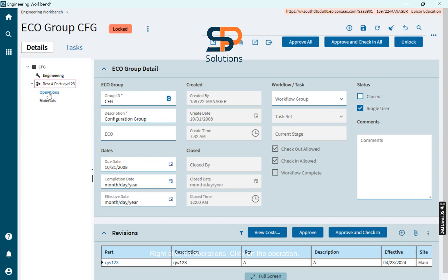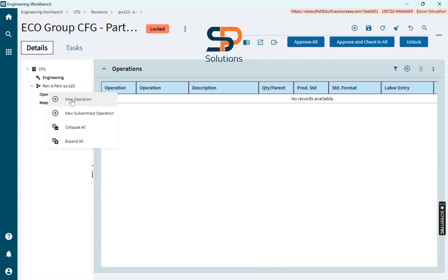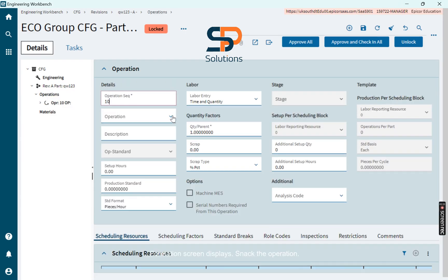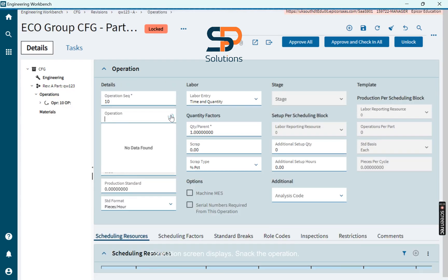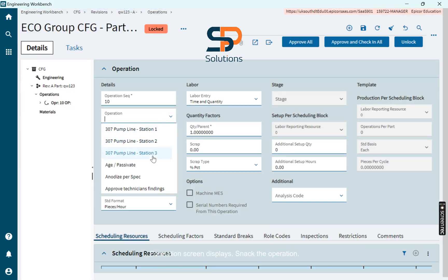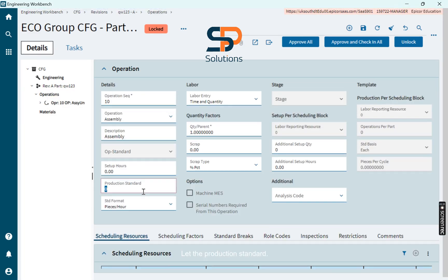Right click on operations, click on the operation. Information screen displays, select the operation, set the production standard, save.